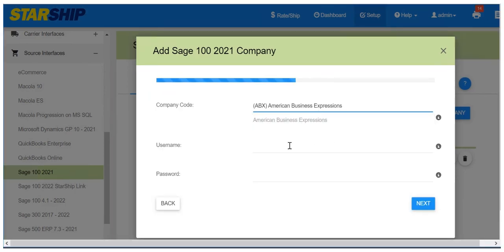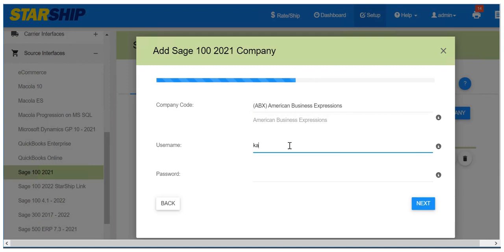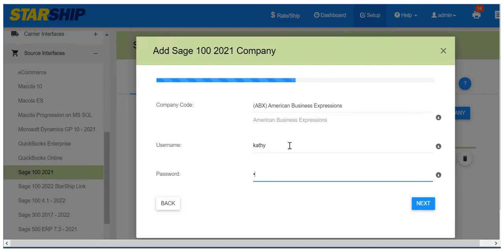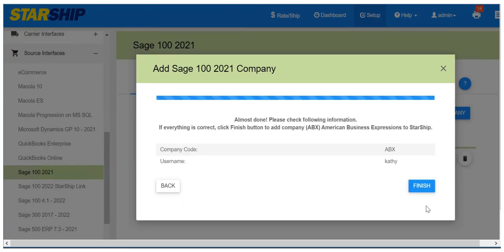Select the company from the drop-down list and enter your username and password. Double-check the company information and click Finish. And that's it — you're all set.